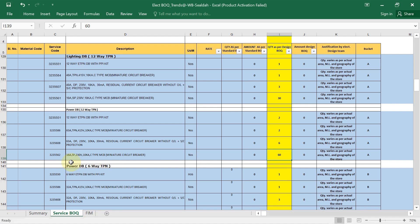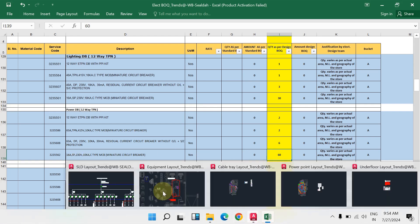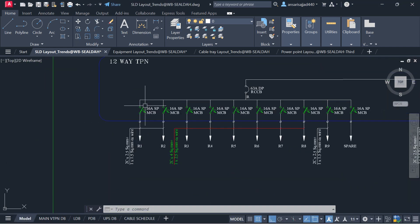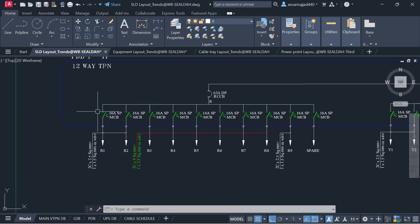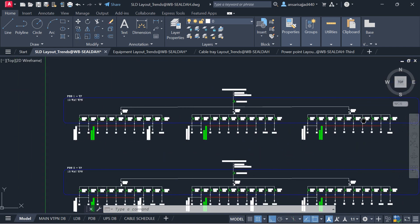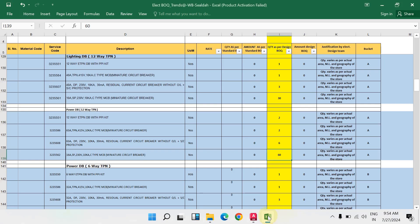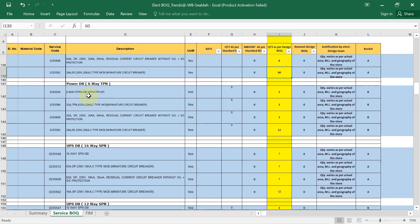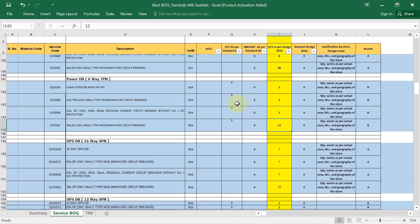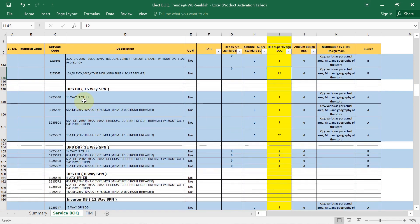For the 16-amp single pole MCB in the power DBs, total is 60: in each phase 10, so 10, 20, 30, 40, 50, 60 — I have written 60. Same way for the power DB 6-way TPN, fill in its quantities. Then we also have a UPS DB.